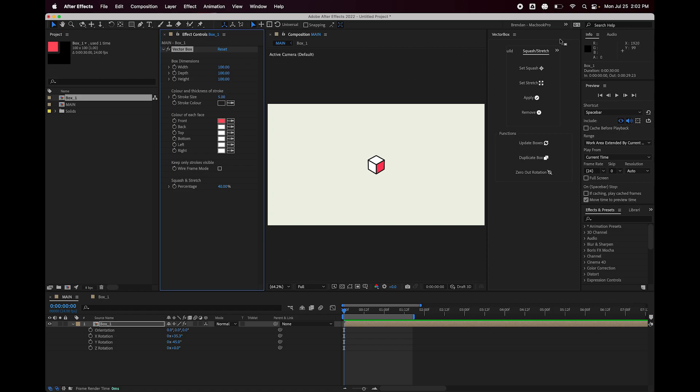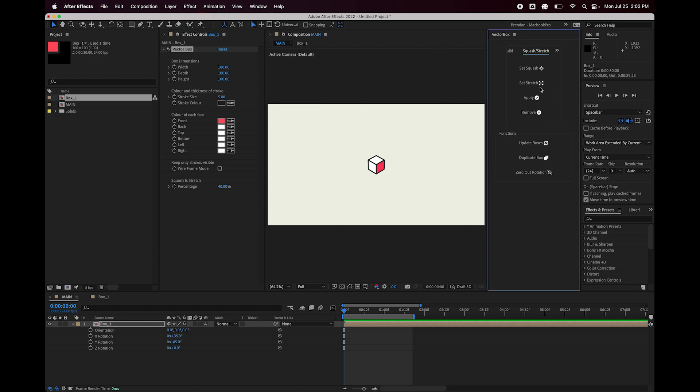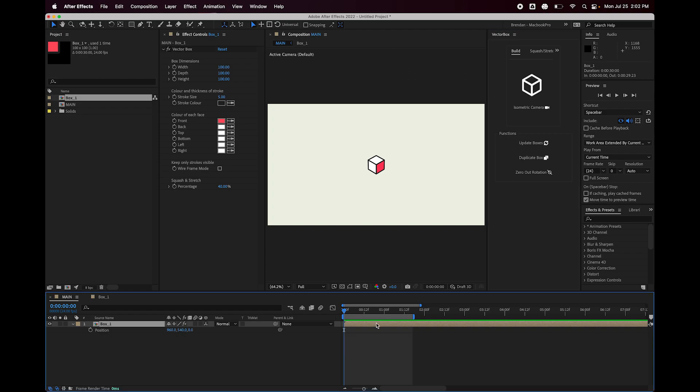Next, I'm going to show you the isometric camera. So if I go to the build tab, we have an isometric camera button. So before I click that, I'm just going to show you how the cube currently moves in 3D space.